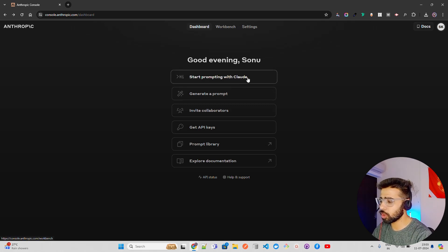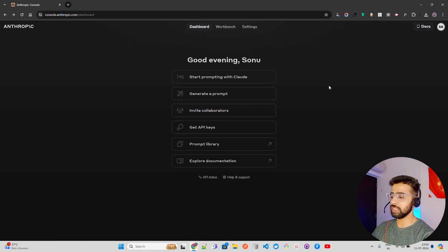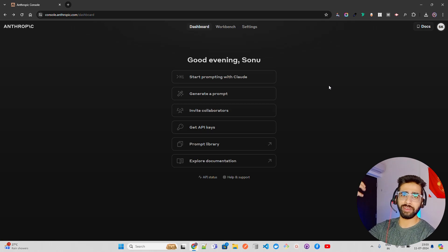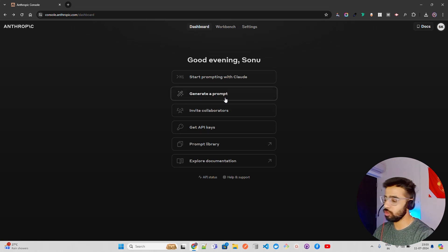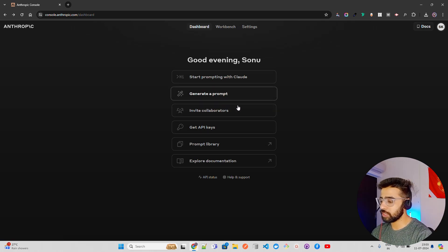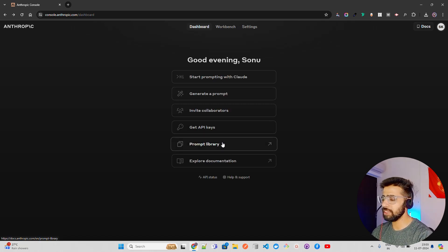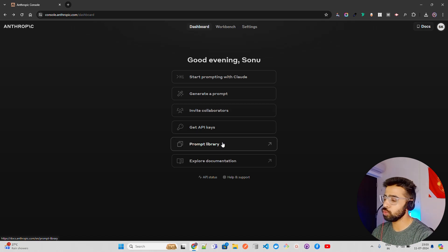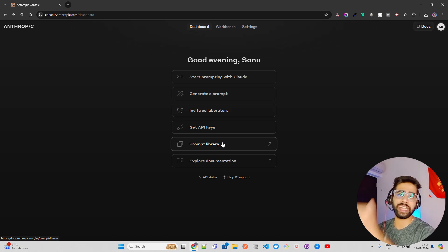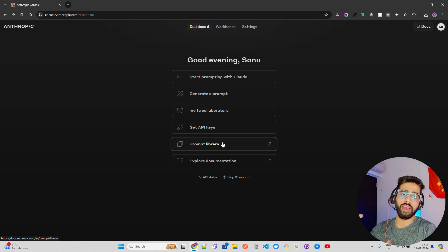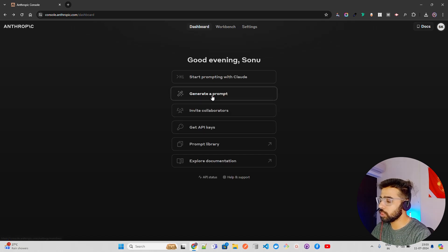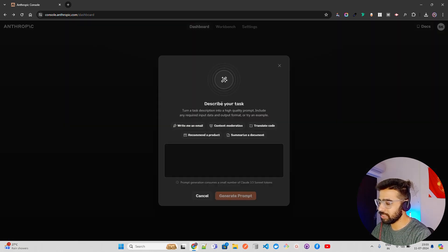There's a new feature here — you can start prompting with Claude, which is like a chatbot you can interact with. Then you have a 'Generate Prompt' option, which is what I'm most interested in. And then you have a Prompt Library, which is something a lot of organizations and startups are building nowadays, listing prompts from previous case studies.